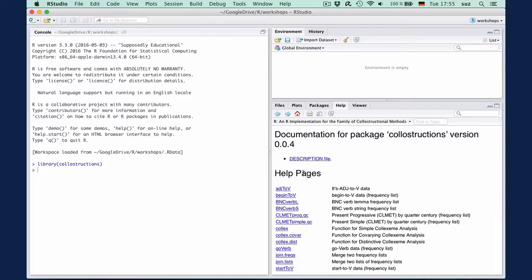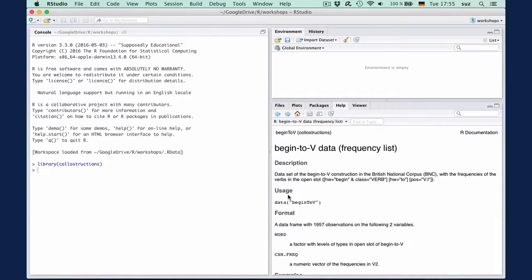Behind the links for each object is the object's documentation or help file. For instance, to view what's in the begin-to-V data dataset, click the link. These help files usually contain a short description, and in this case the dataset contains the frequencies of verbs in the open slot of the begin-to-V pattern, such as begin to feel, begin to take, and so on.